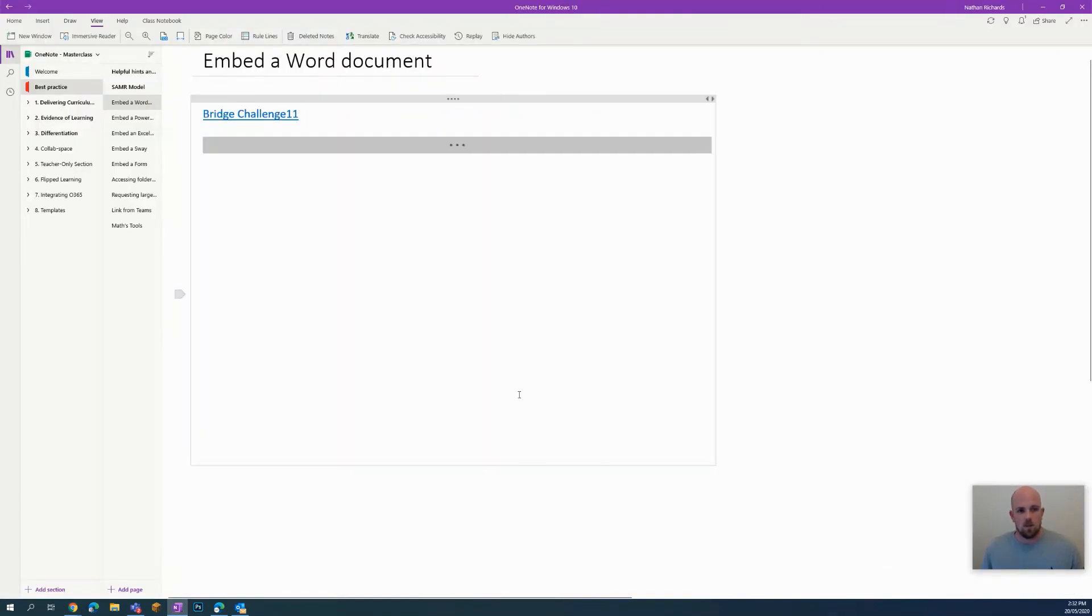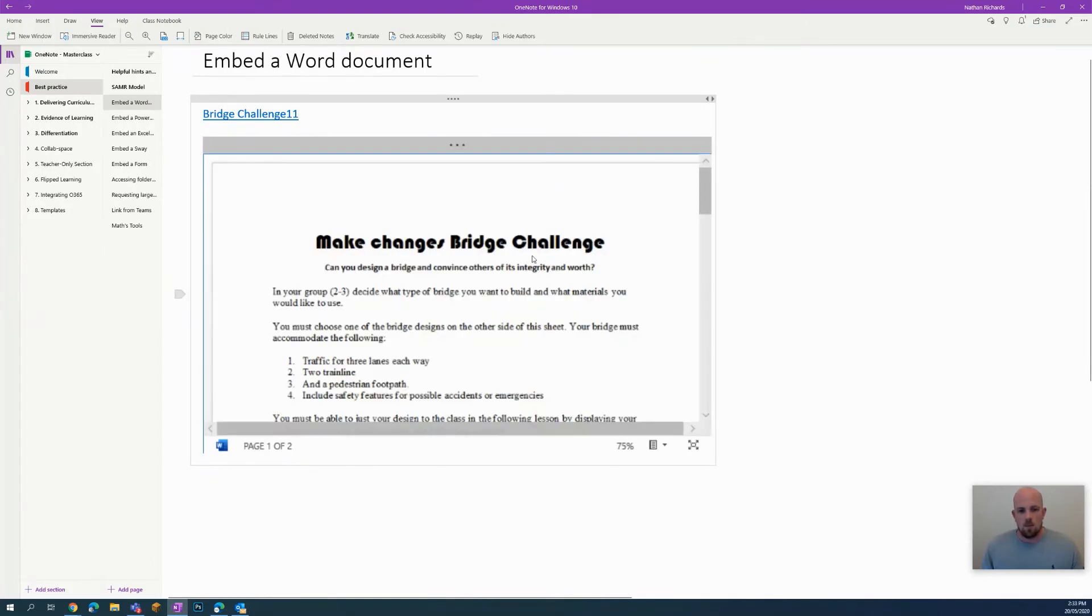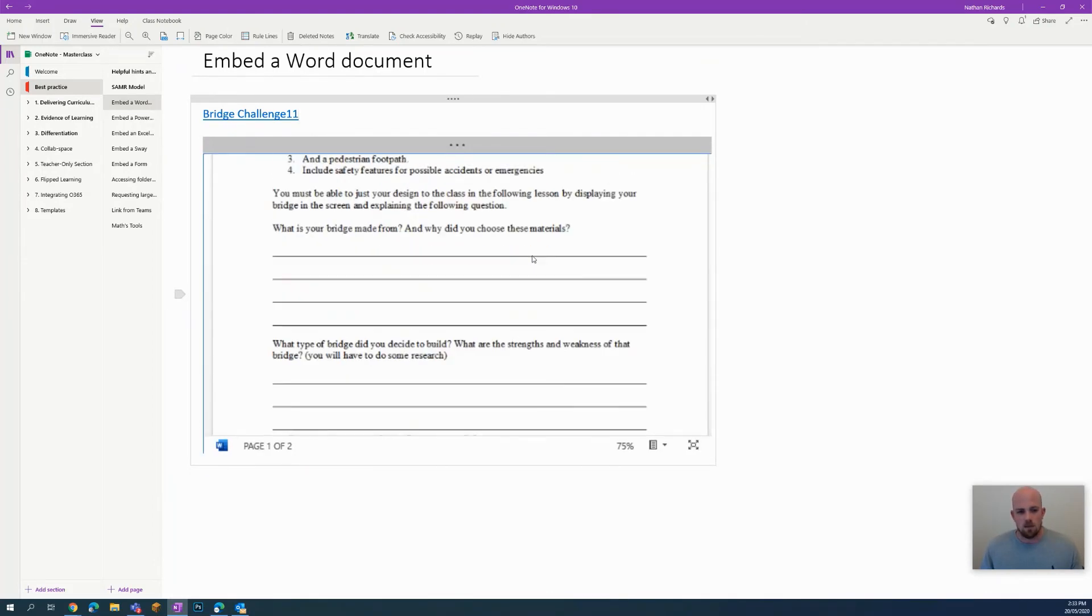Give that a couple of seconds, and there it is. My document is embedded.